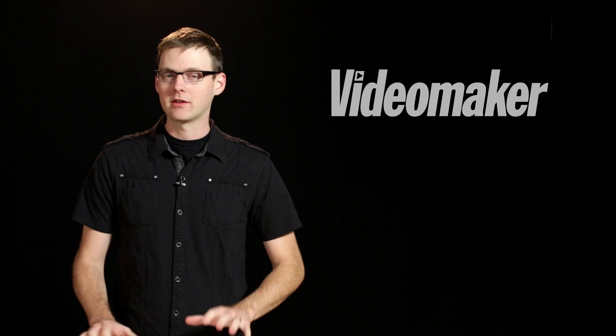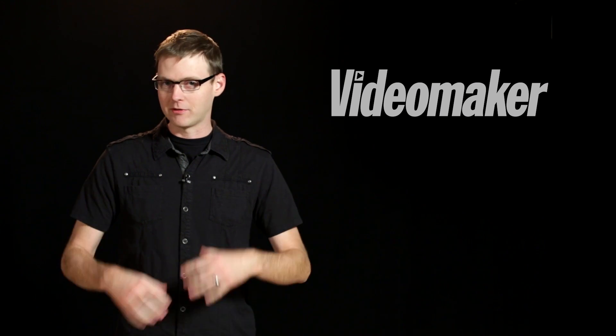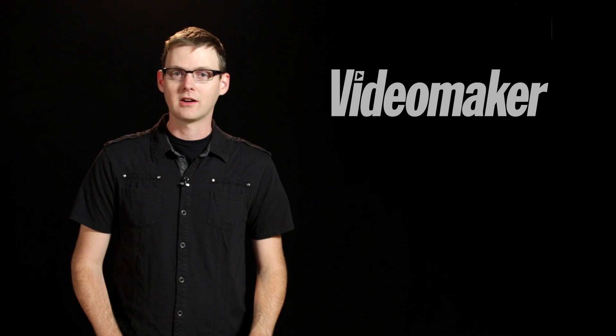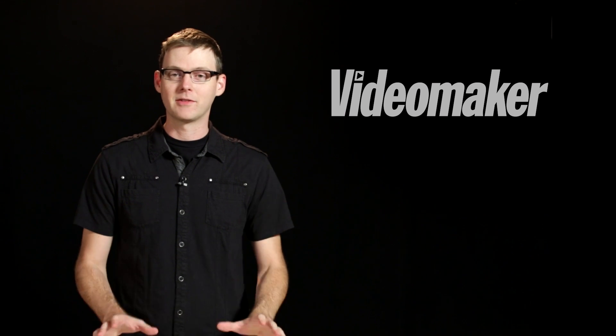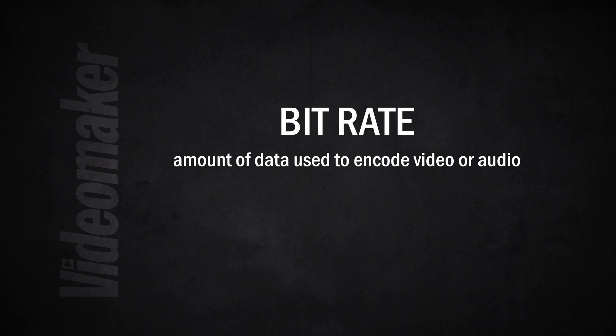So before we can talk about all the nitty-gritty of how it affects your project and all the settings involved, let's talk about the definition of bitrate. Basically what it is is the amount of data required to encode a single second of video or audio for that matter.